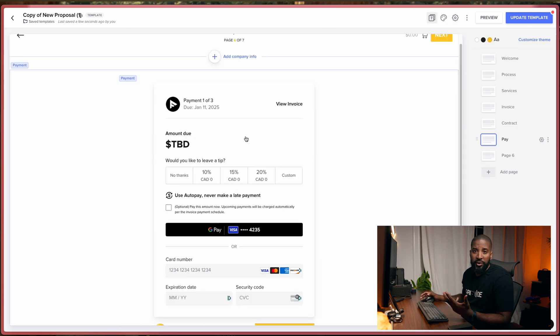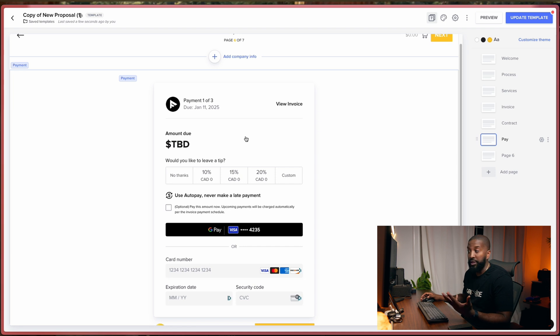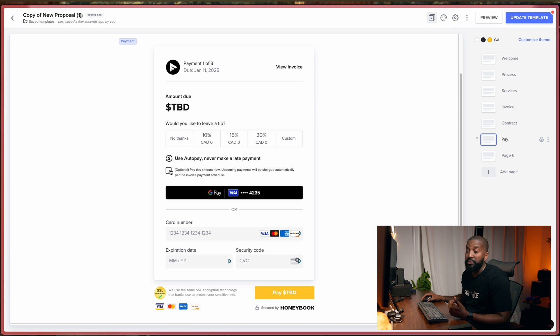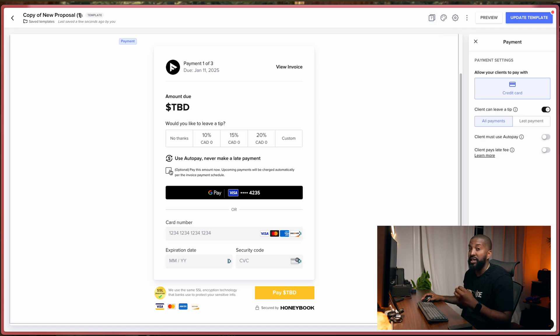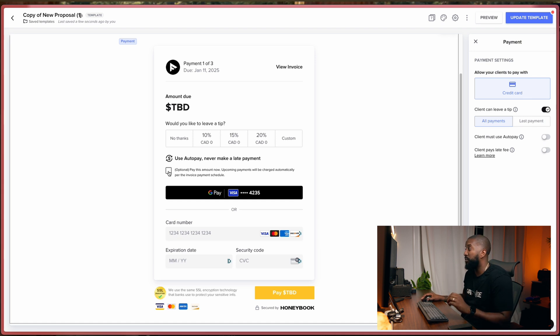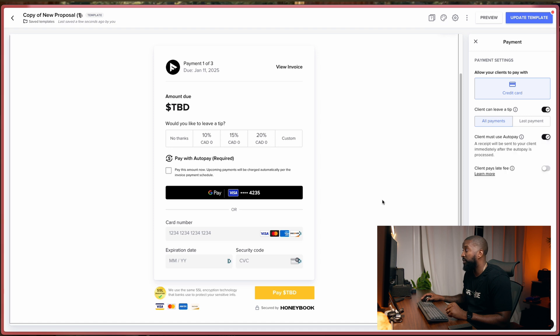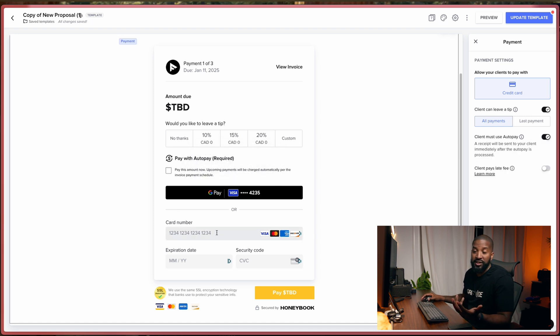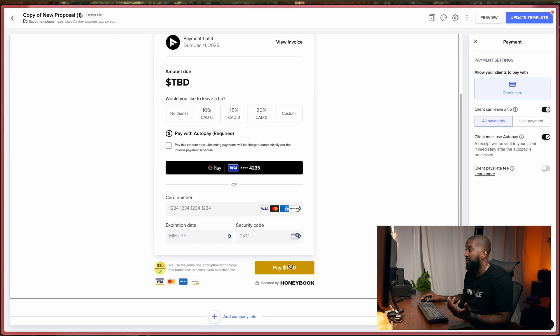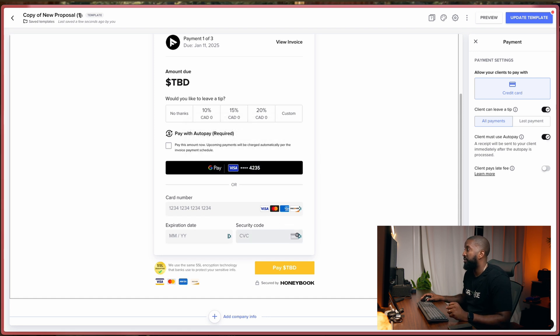And finally, the pay page is where the client actually goes to make a payment. So you can set up to use auto pay. I strongly recommend that because it means that if you have more than one payment date, they have to set up a credit card and then they automatically take the payment from the client. So I would recommend doing that. So I would turn that on if I was you. And then, yeah, this is the page that the client is going to see. They pay. They can tip you if they want. All good.